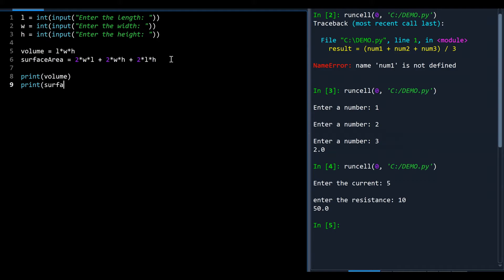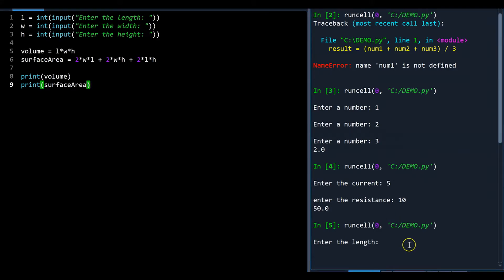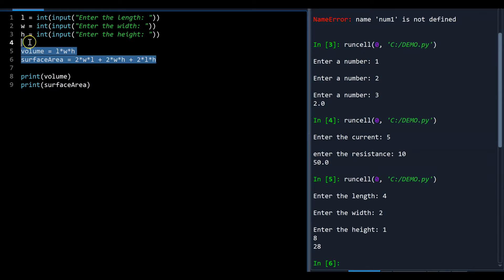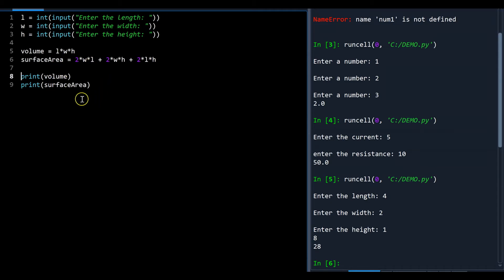Print out volume and surface area. For a rectangular prism with length 4, width 2, height 1: volume is 8 and surface area is 28. You should start to notice that the process is always the same — get input from the user, process that input, then print the results. In the next lesson we talk about the input-processing-output model of problem solving, which gets more complicated than just applying a formula.